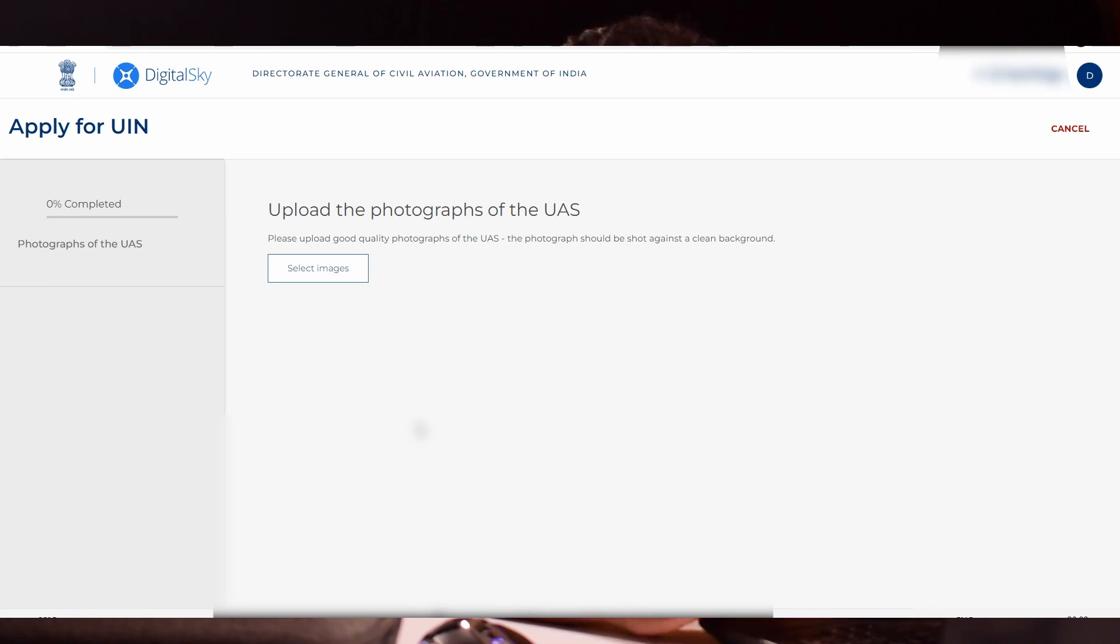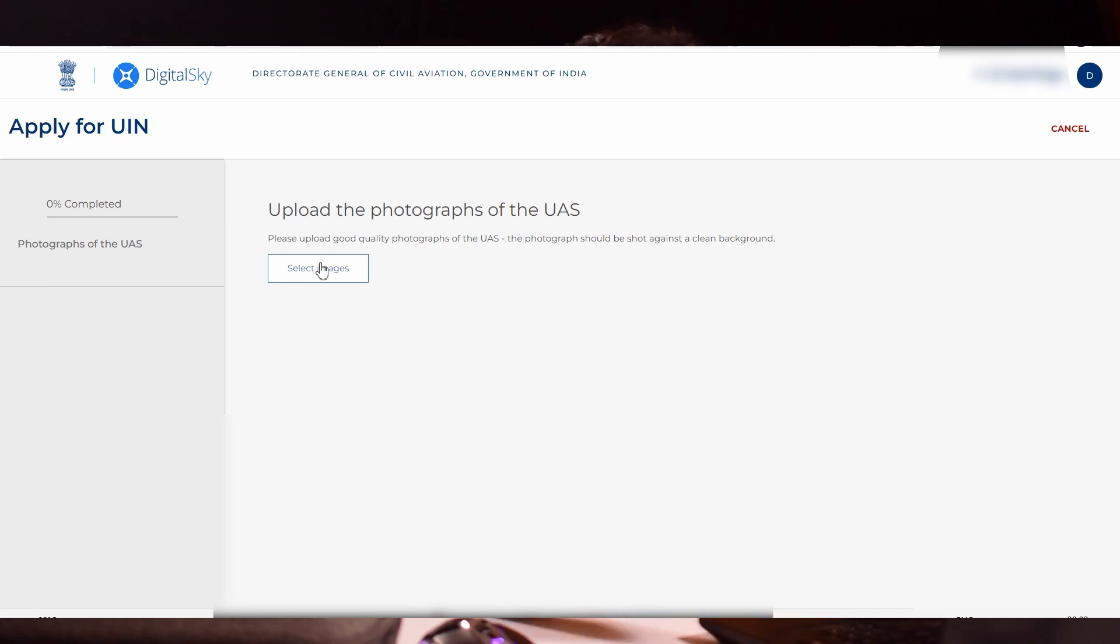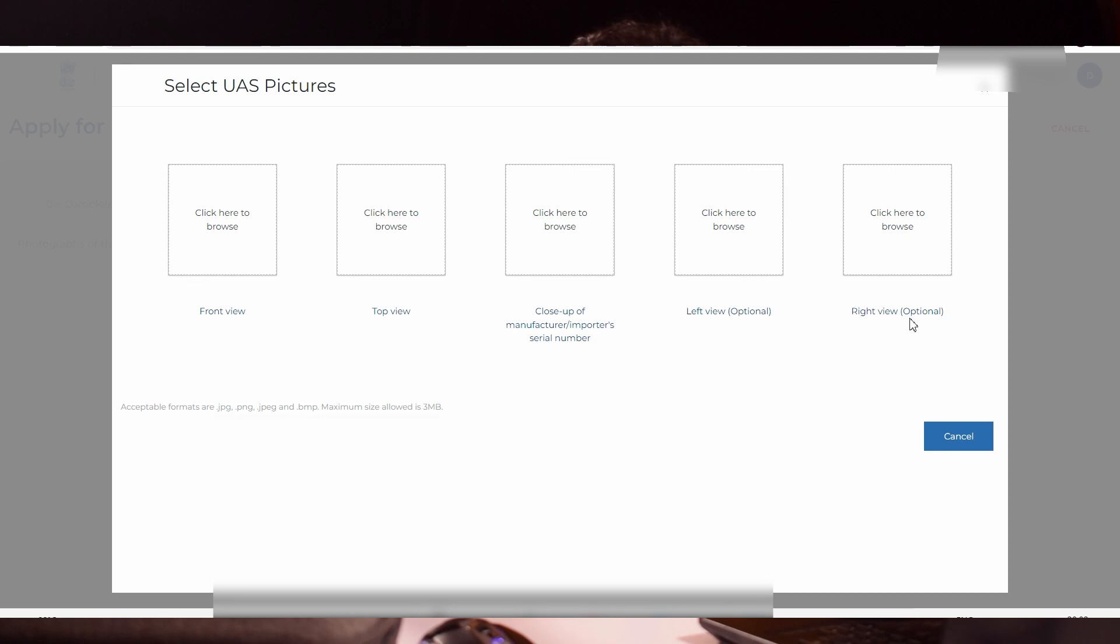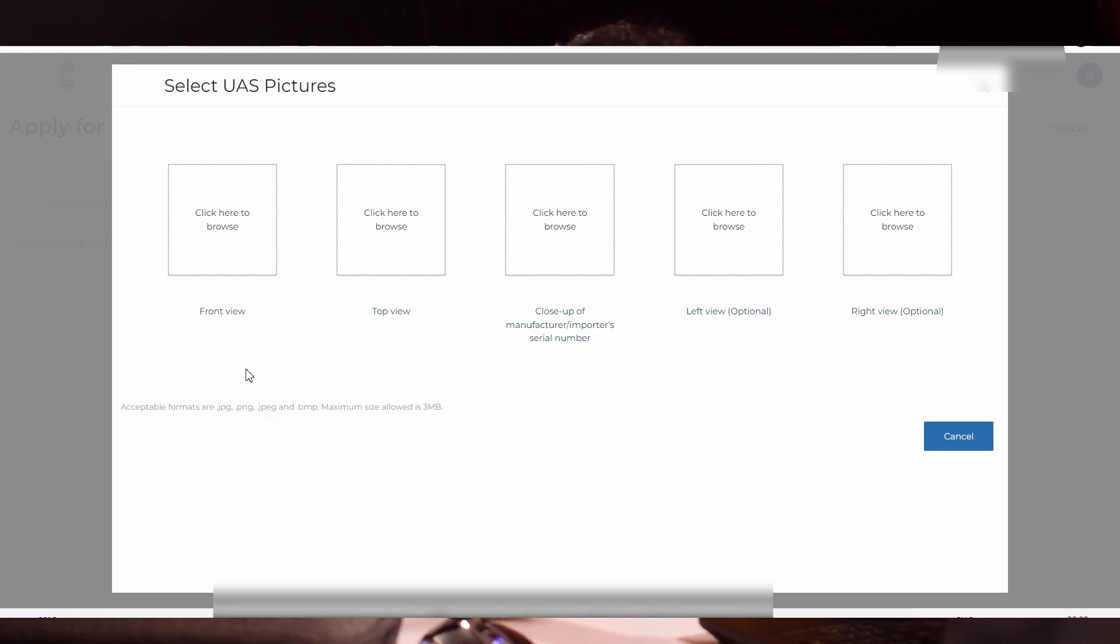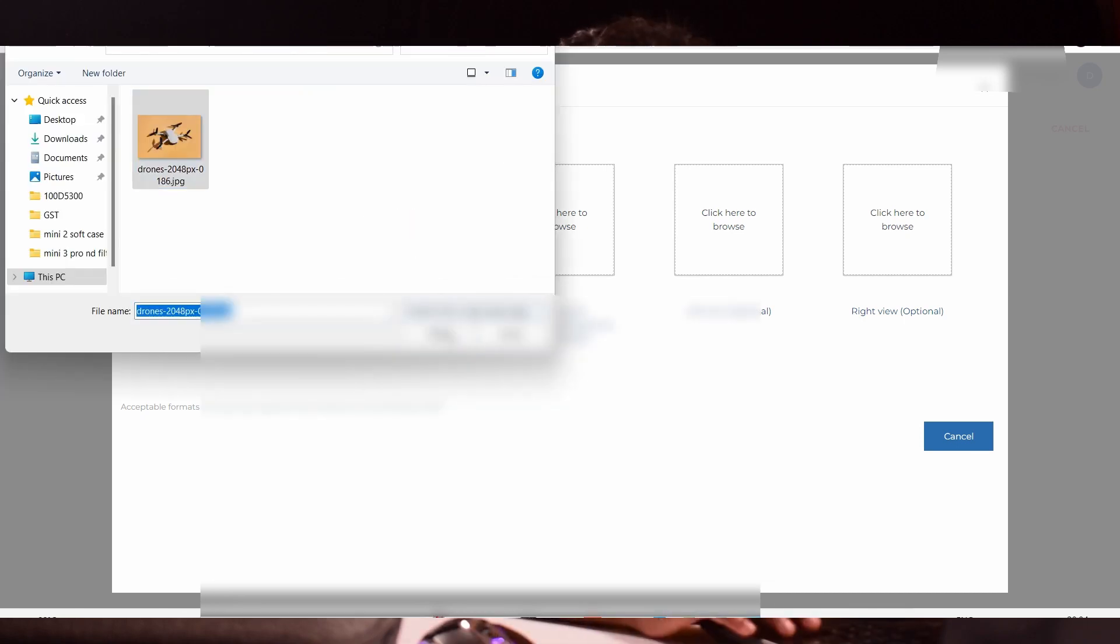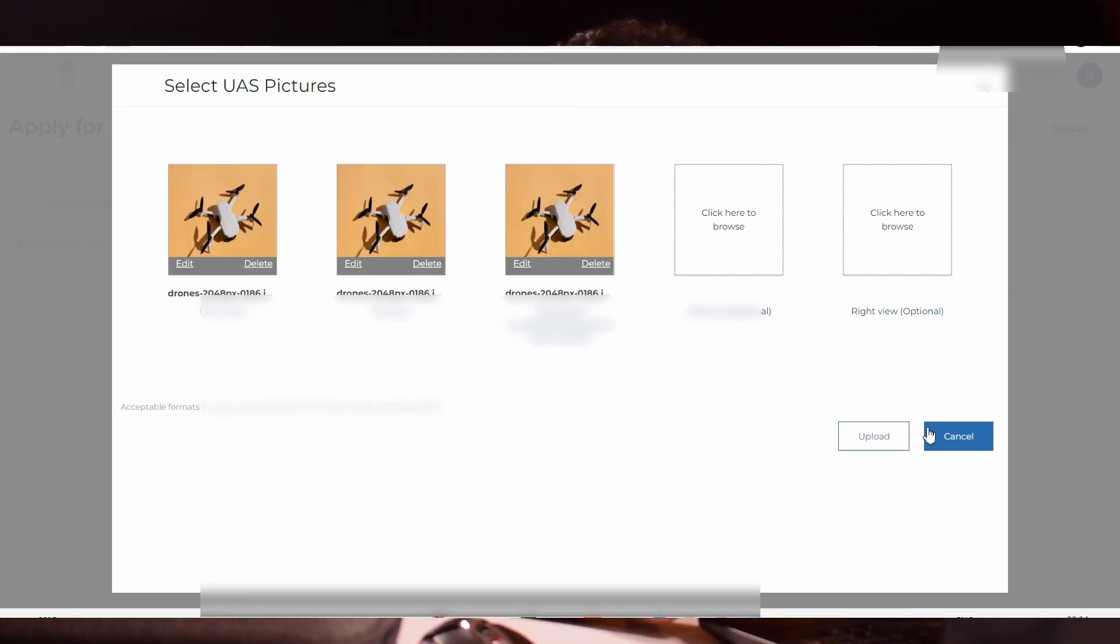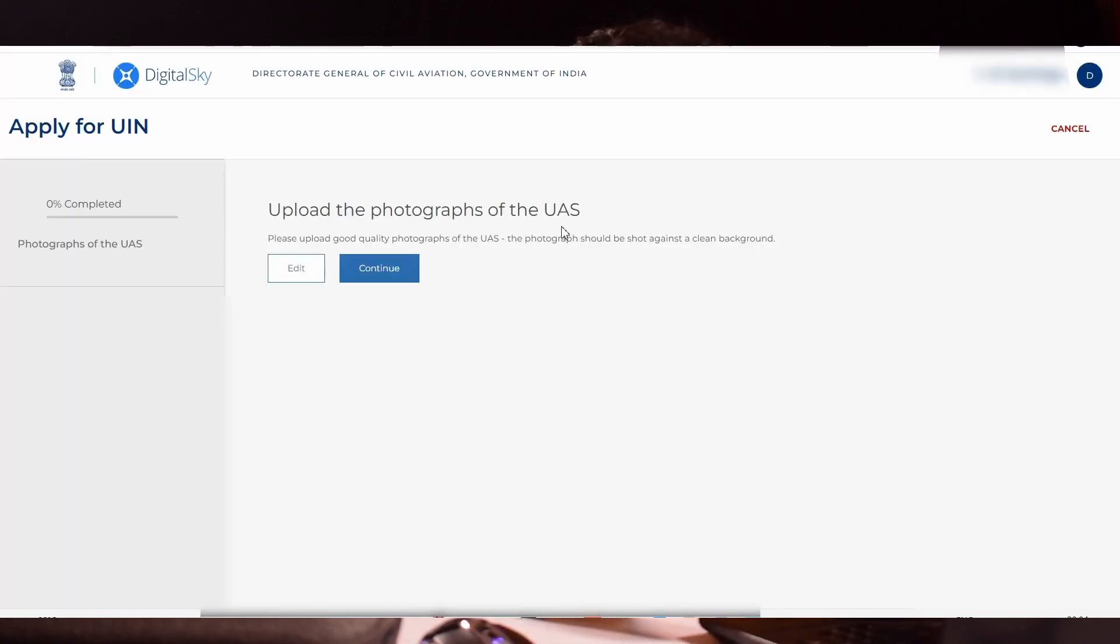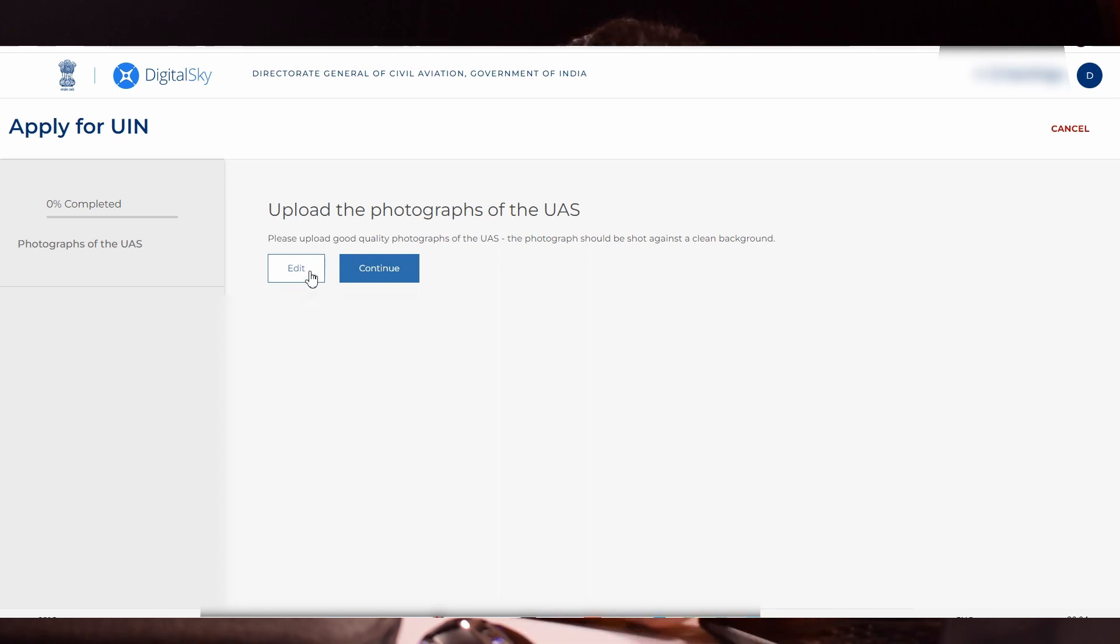It will ask for photographs of your drone. Click select images. It will ask for five images. Three are mandatory: your drone's front view, top view and close-up view of the serial number. The left view and right view are optional. Click upload. You will get an option to edit and continue. If you have uploaded a wrong image, you can edit it right now. Otherwise, click continue.